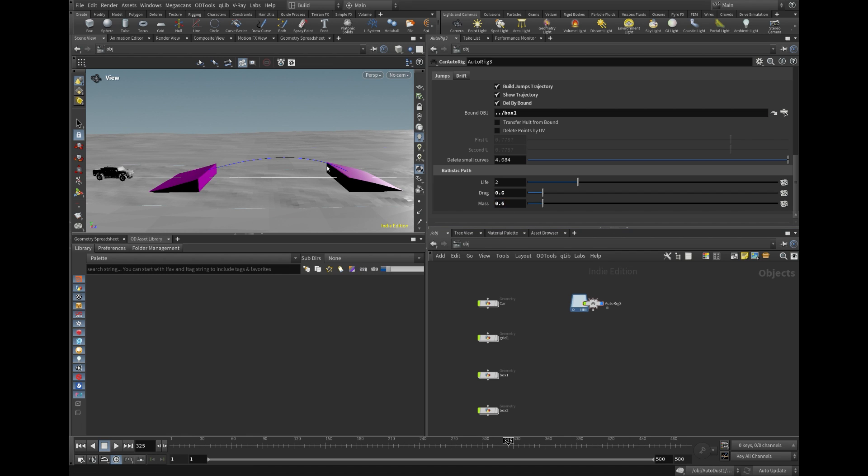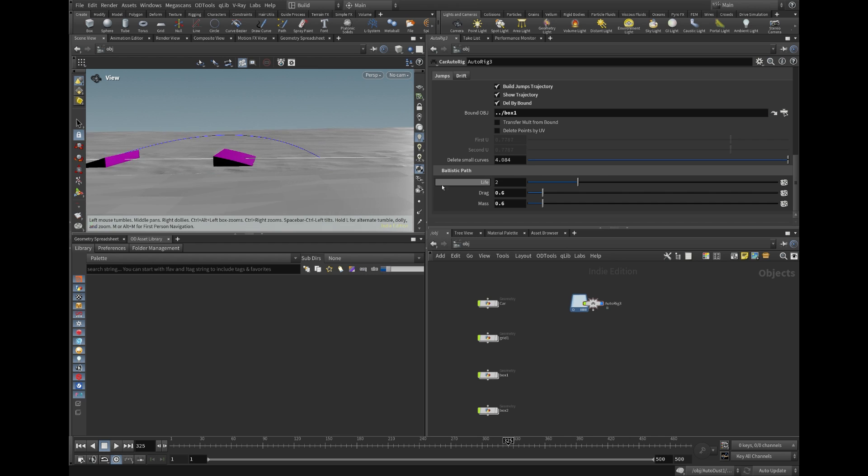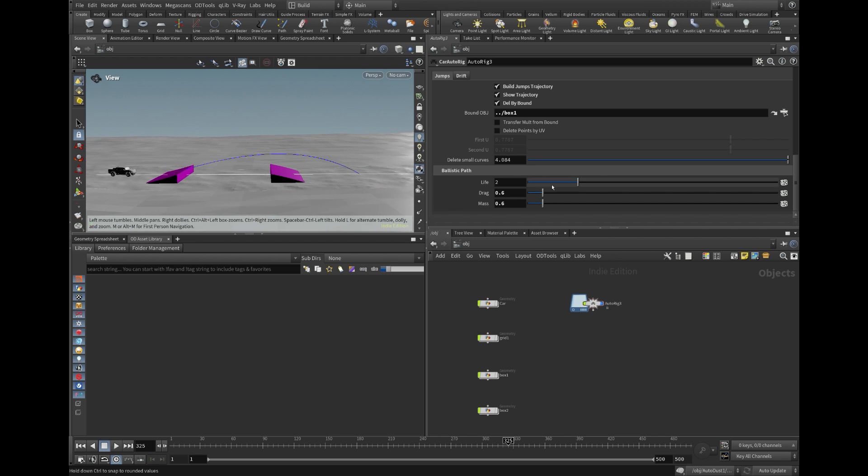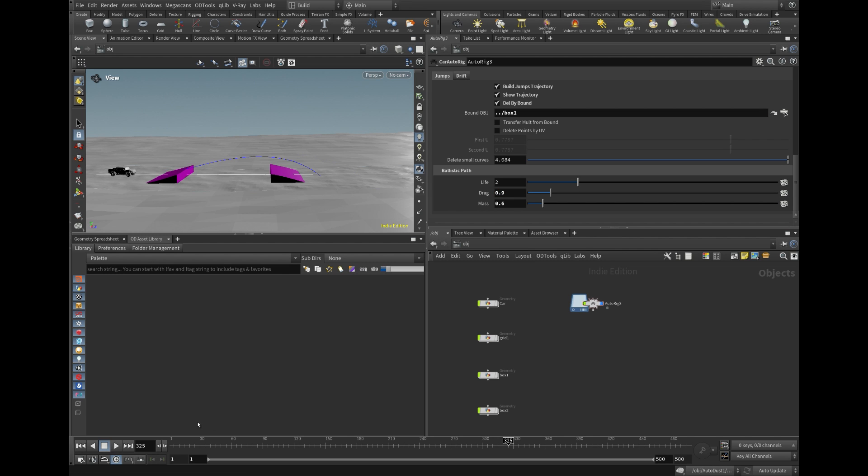Bear in mind that this process is entirely reliant on your animation curve, not a simulation. Adjusting settings such as mass and drag allows you to fine-tune the jump trajectories.